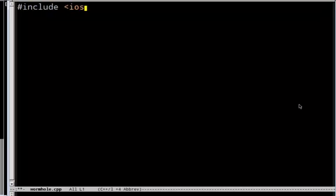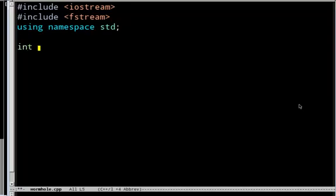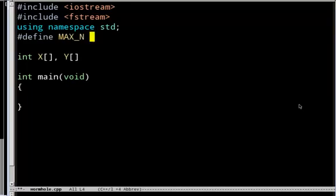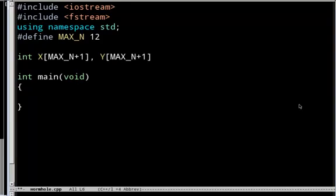I'll go ahead and include iostream and fstream, using namespace std — standard header stuff. I'm going to have an array of X values and an array of Y values, at most 12 of them. I'm actually going to use one-based indexing so the array goes from 1 up to n, because I'm going to use 0 to indicate special things like a wormhole not being paired or someone not existing on the right of a wormhole. I also need a global variable for n, the number of wormholes.